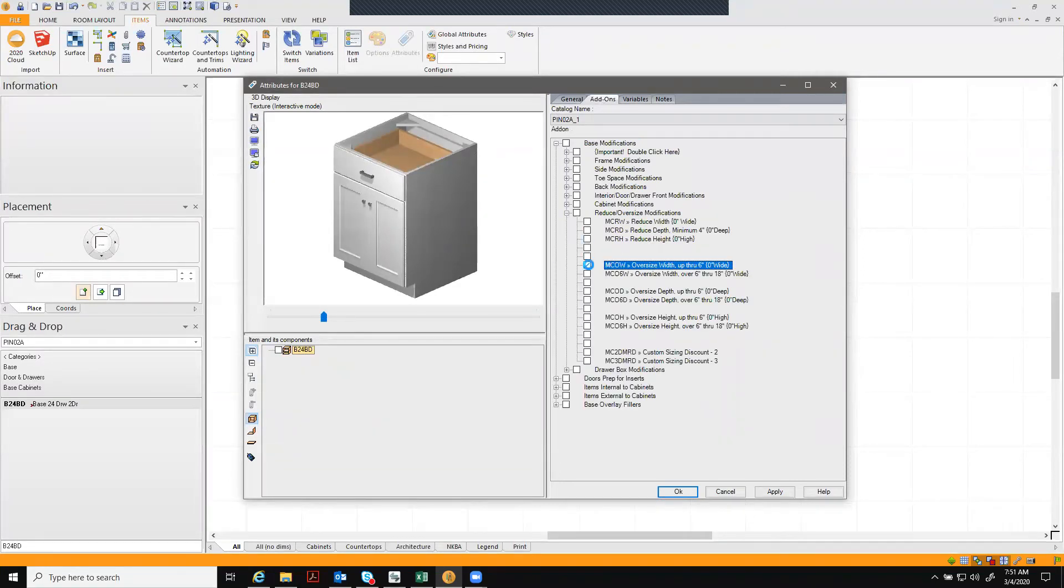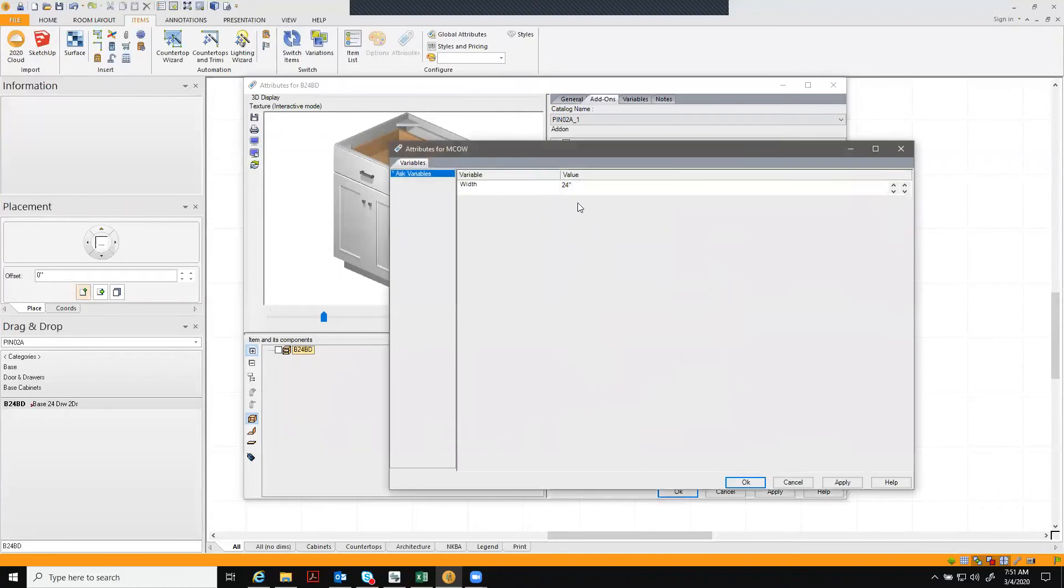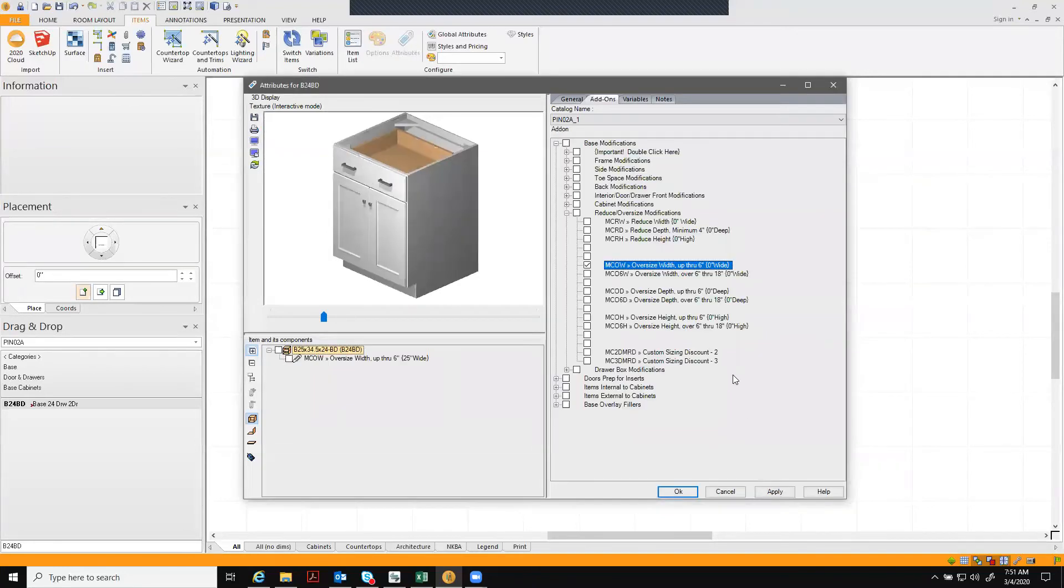Click the oversize width. The variables box will pop up so type in the size you'd like to oversize to and hit apply and OK.